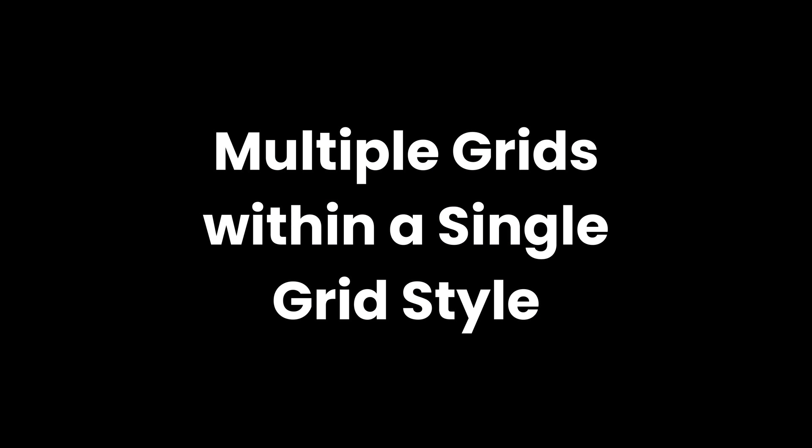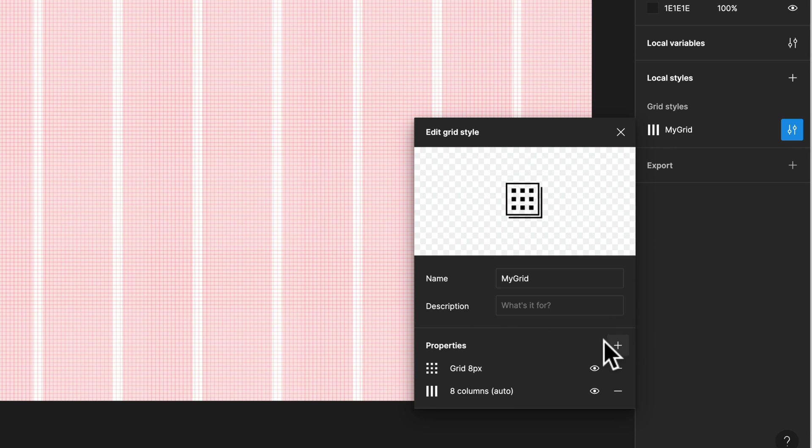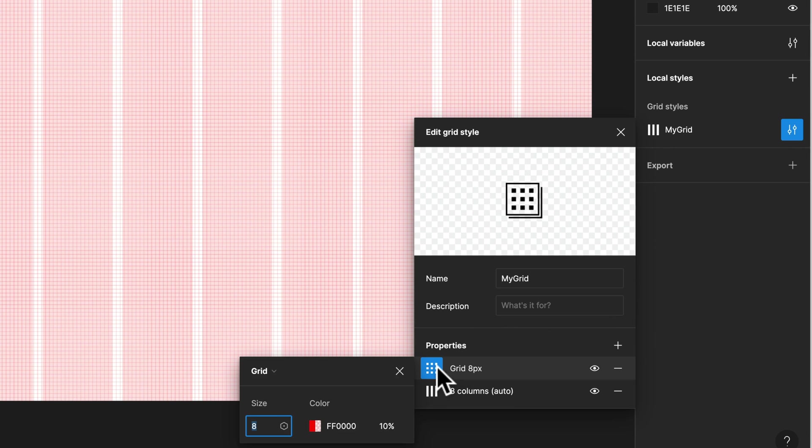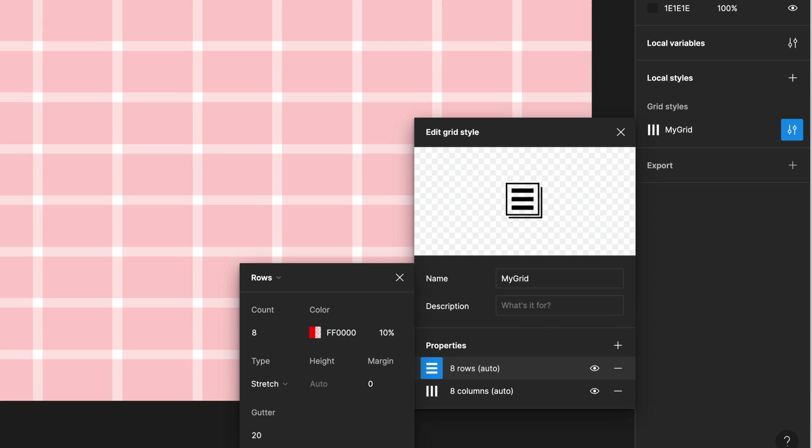Multiple grids within a single grid style. If you save a grid as a style, then you're just going to see that single grid. But with properties, you can add another grid to it. So you can have two grids, for example, a row and a column grid within one grid style.